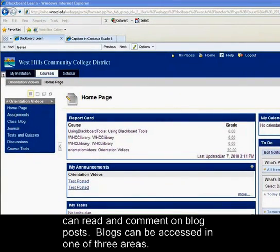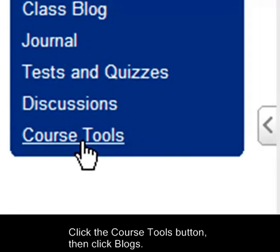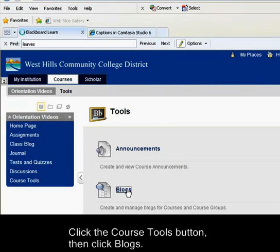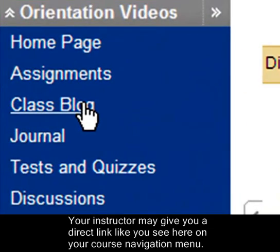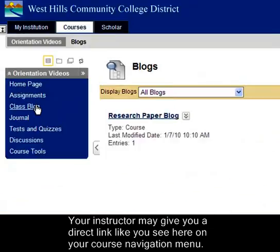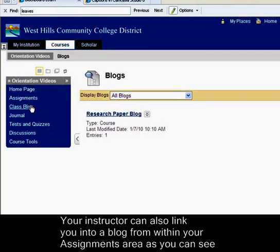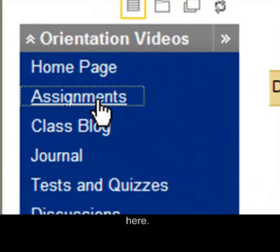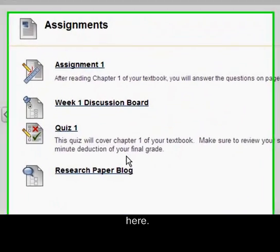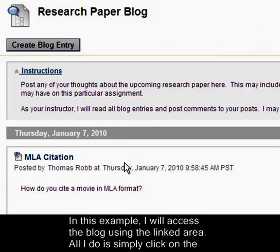Blogs can be accessed in one of three areas. Click the Course Tools button, then click Blogs. Your instructor may also give you a direct link, like you see here, on your course navigation menu. Your instructor can also link you into a blog from within your assignments area, as you can see here. In this example, I will access the blog using the linked area.